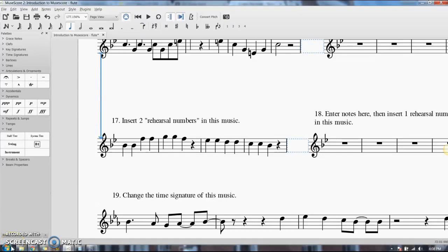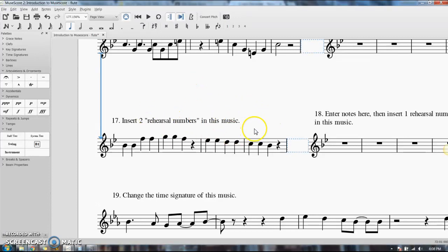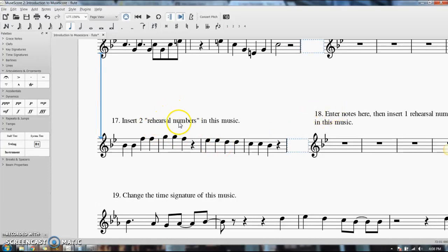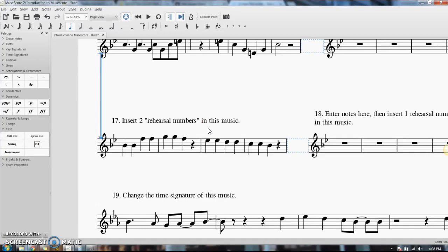As you finish up with this assignment, there are a few other things that you'll have to learn how to do. Number 17 and 18 ask you to enter rehearsal numbers. Rehearsal numbers are the measure numbers in music that are in boxes. They're in boxes because something important happens at that particular measure - a phrase begins or something changes. So it's important to know how to enter rehearsal numbers, and there's two different ways you can enter them.